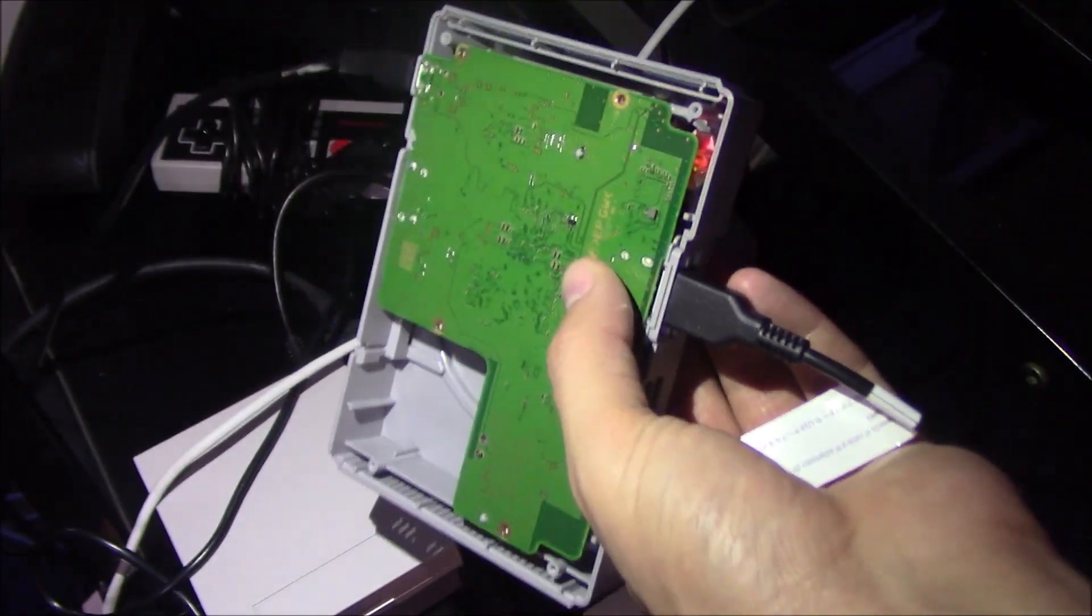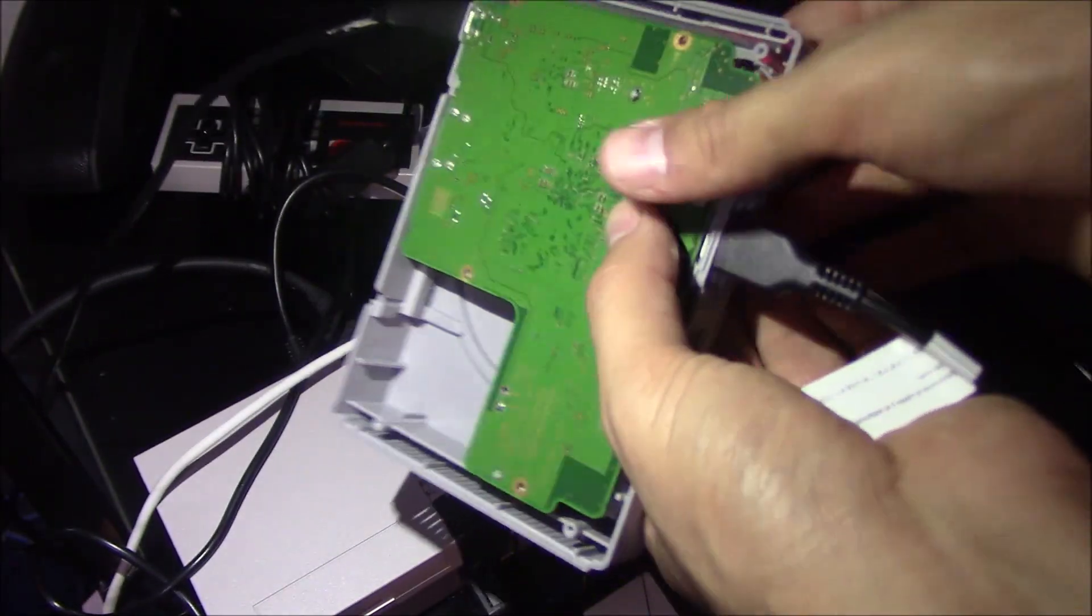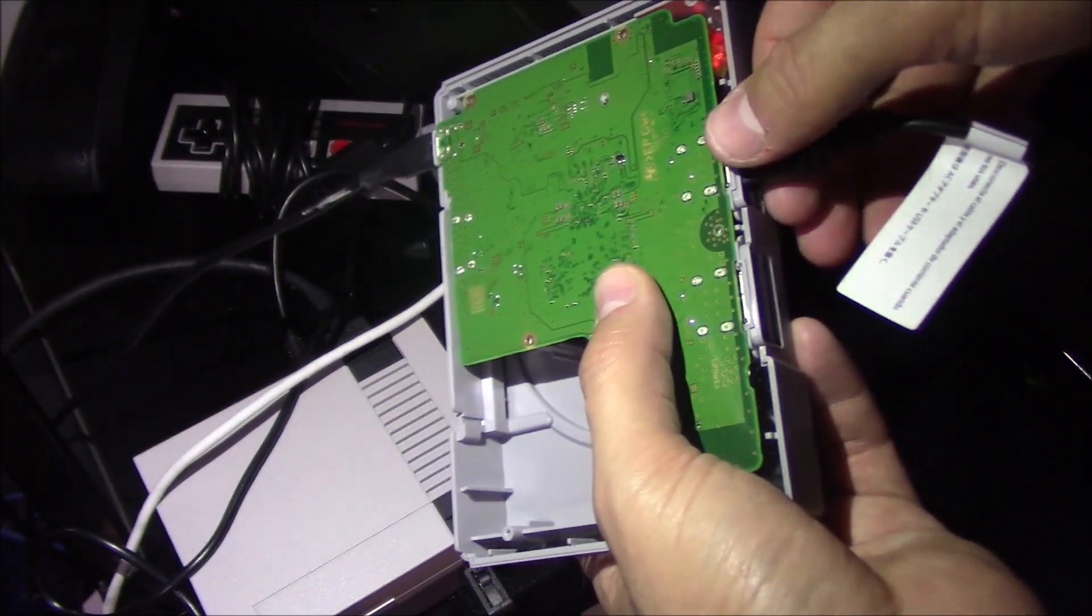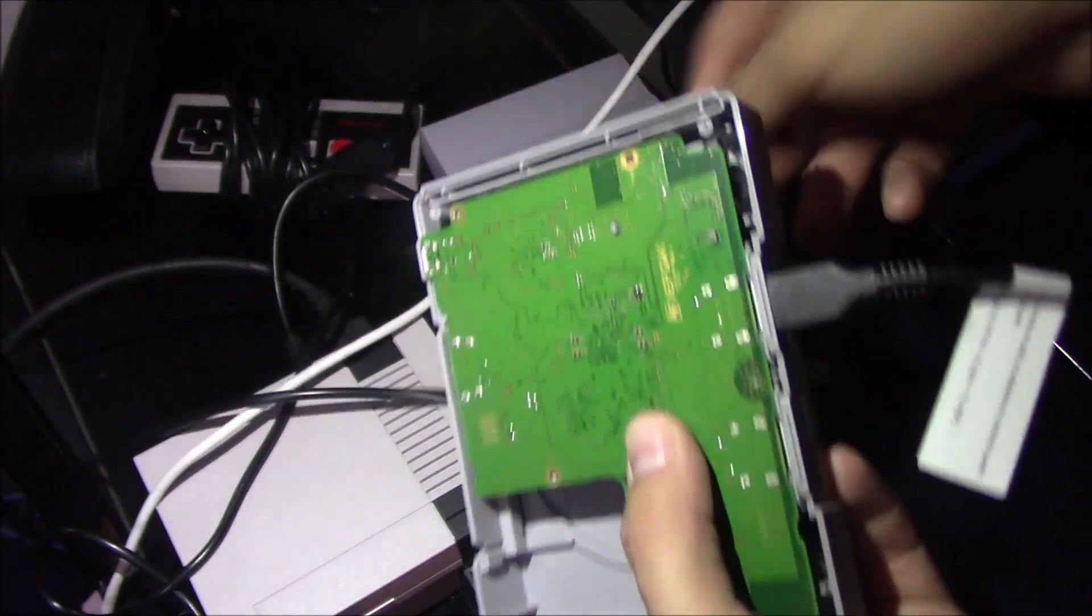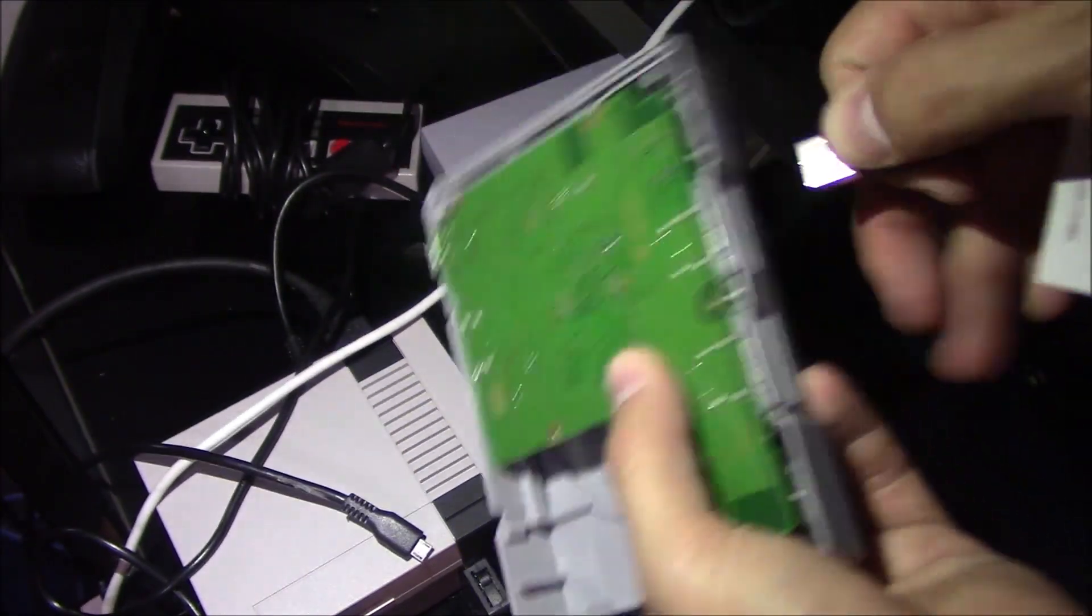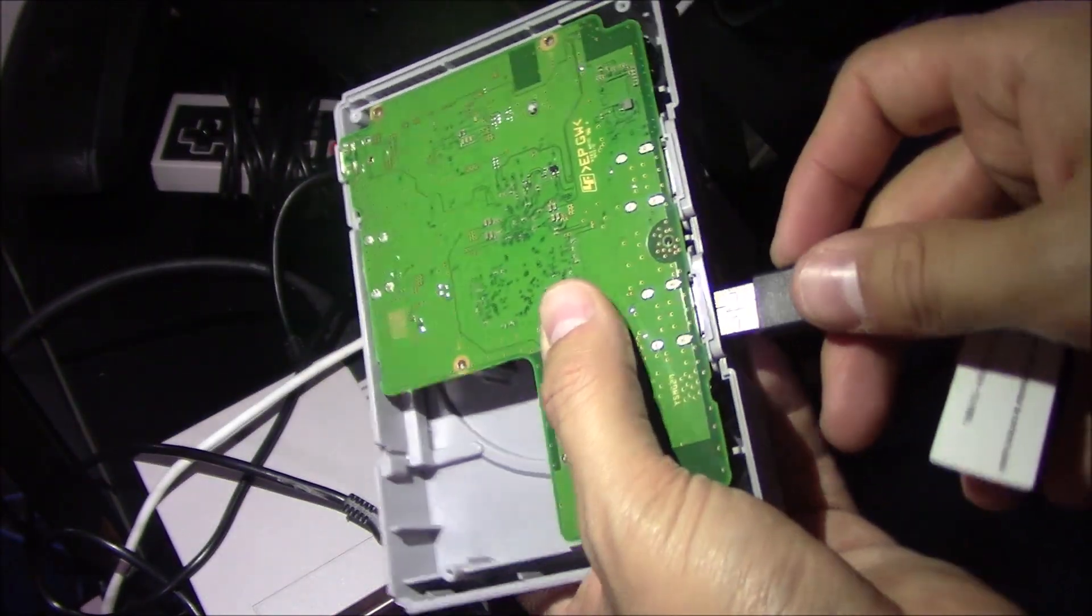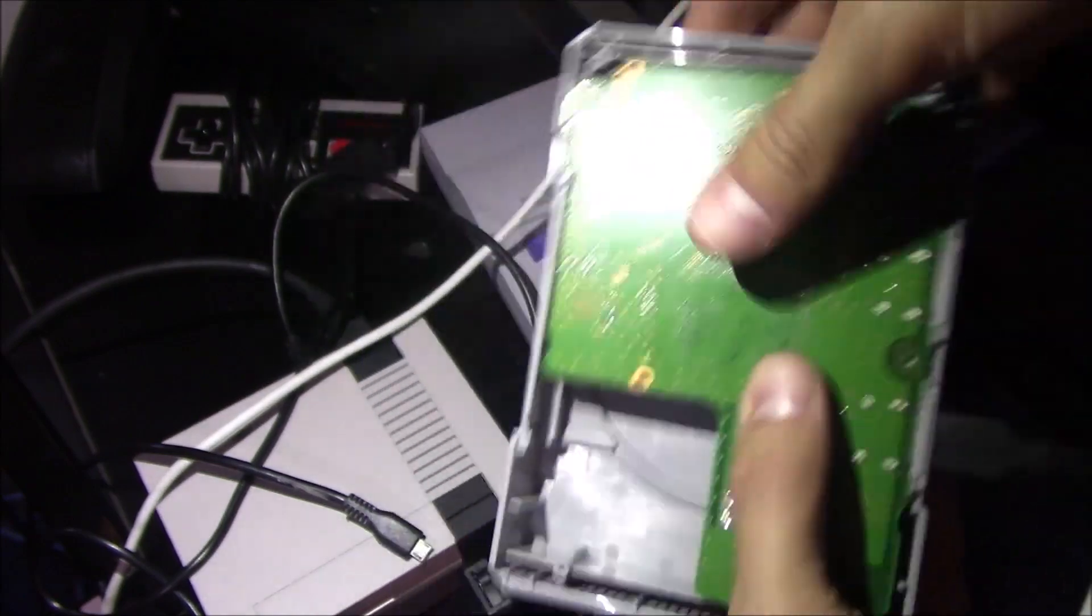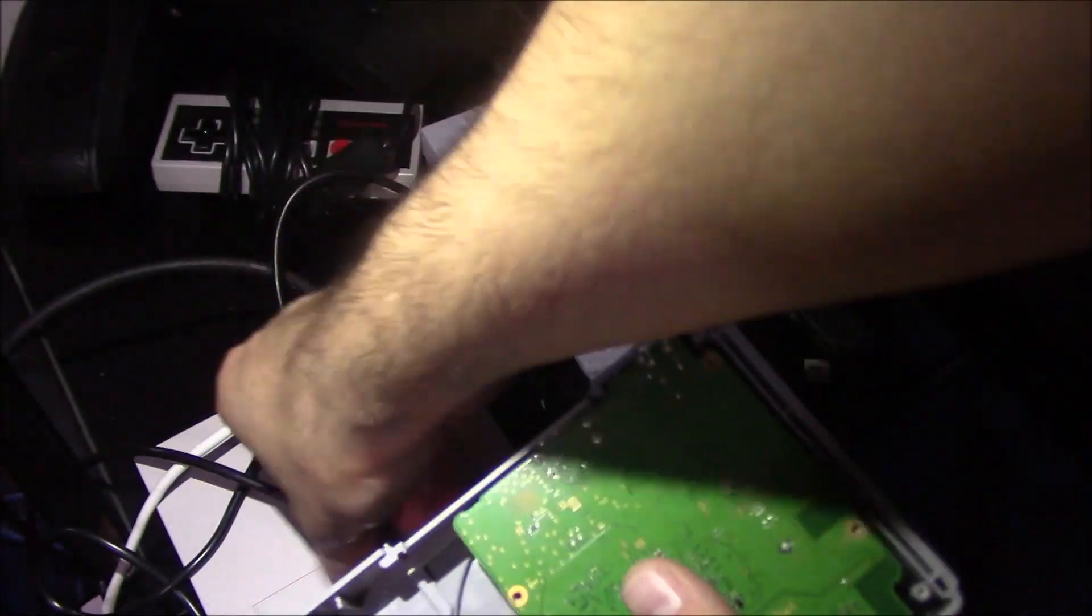Disconnect the power, plug it into the second port, plug in the power again, and see if we can power that NES Classic through here.